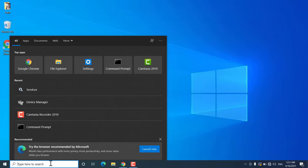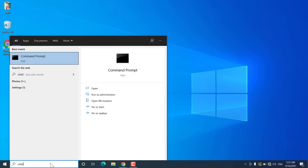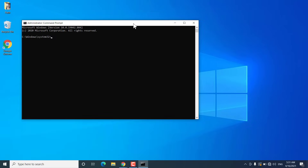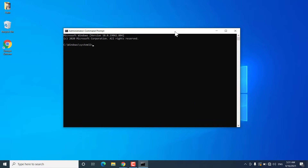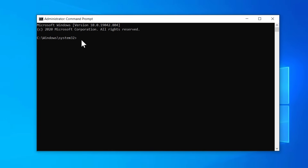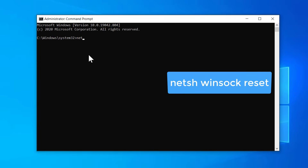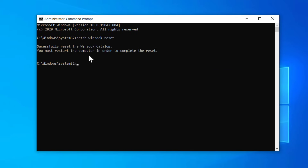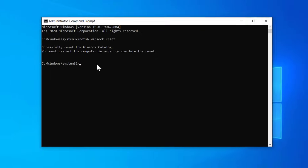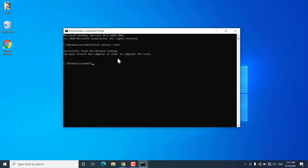If you are still not getting the wifi adapter, you can try to fix socket API errors. Go to Start and search for cmd, then click 'Run as administrator' and click yes. Type: netsh winsock reset and hit Enter on your keyboard. This will fix any socket API errors. After that, restart your Windows 10 and check.